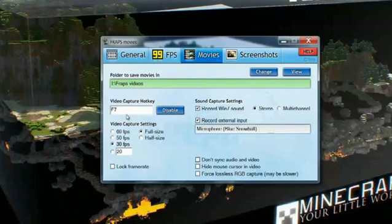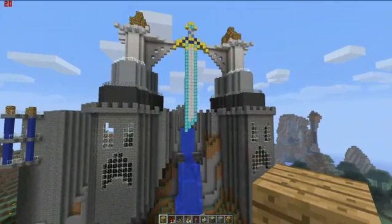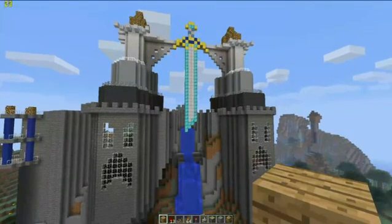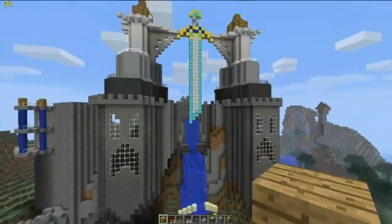Hi, my name is Carl, and today I want to show you how to record Minecraft with a program called Fraps. This is cool to know how to do because then you can record your gameplay to upload onto the internet or onto YouTube to share with your friends.